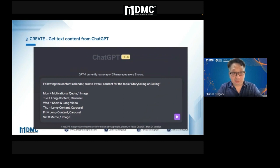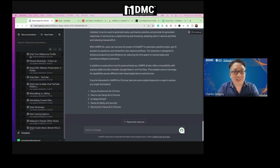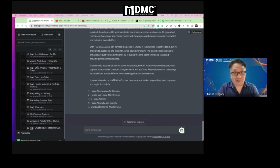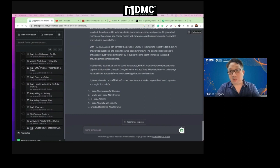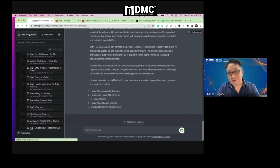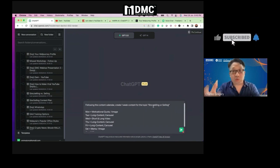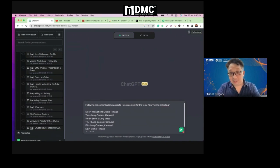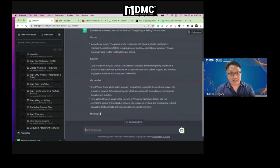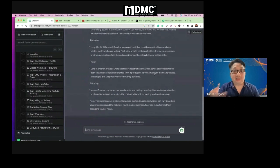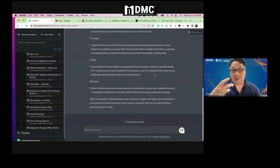Here's exactly how we do it. I pull in the command — 'following the content calendar, create a one-week content for the topic' — you choose whatever topic you want. In this case: storytelling versus selling. It tells you exactly what to do for Monday through Saturday. When you join my Telegram group, I will give you all these prompts and tools that we have shared today, completely free.